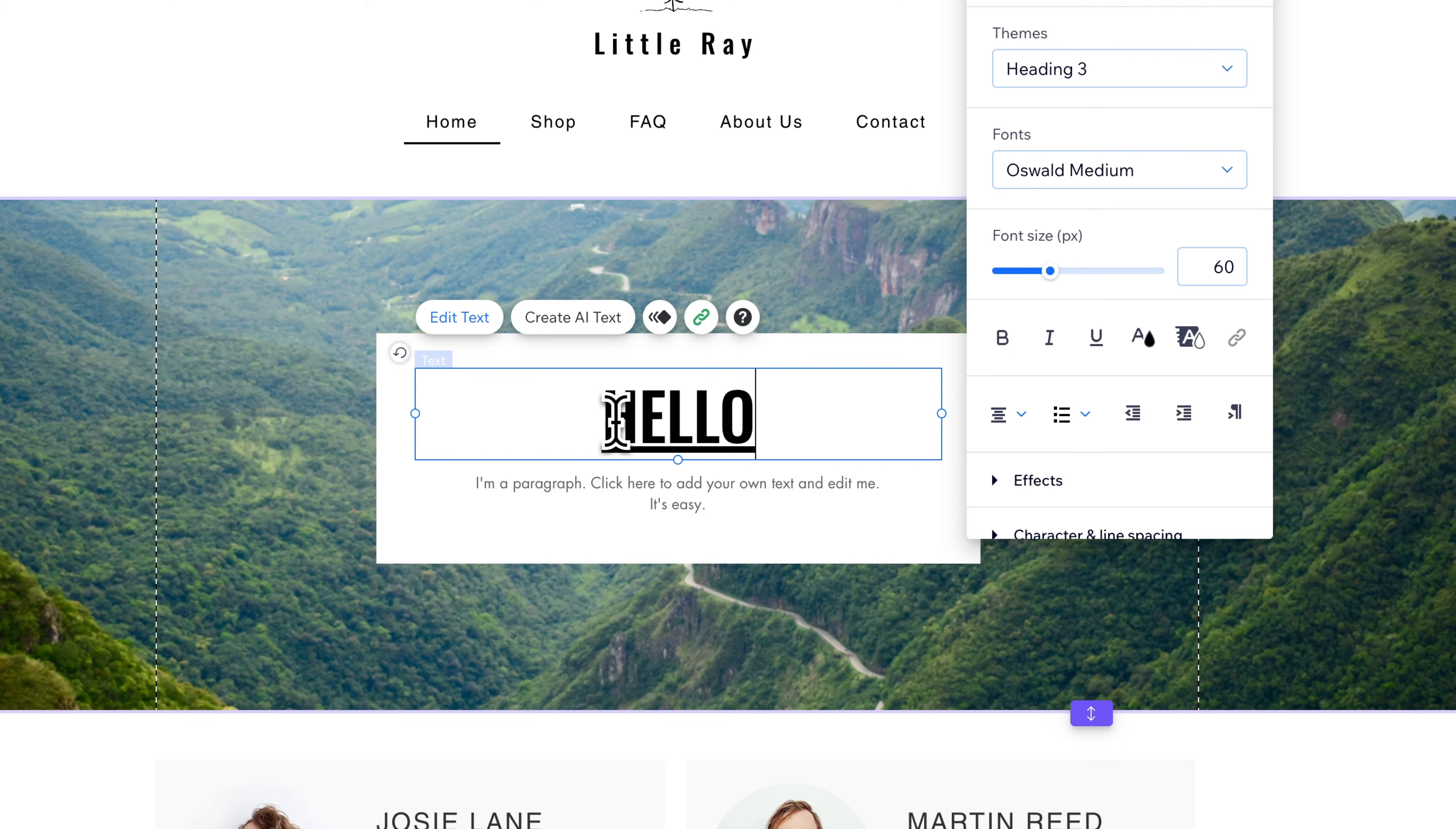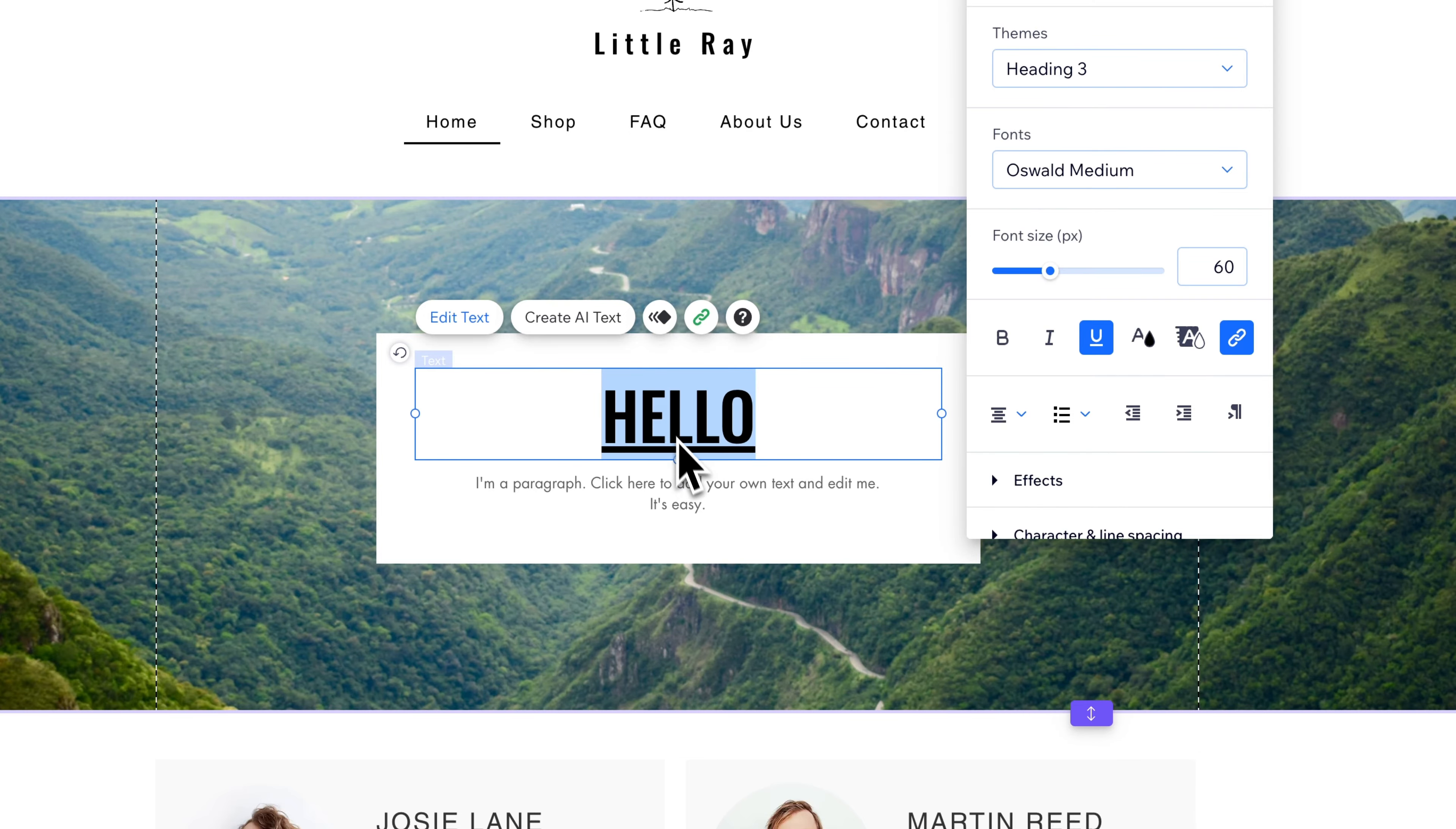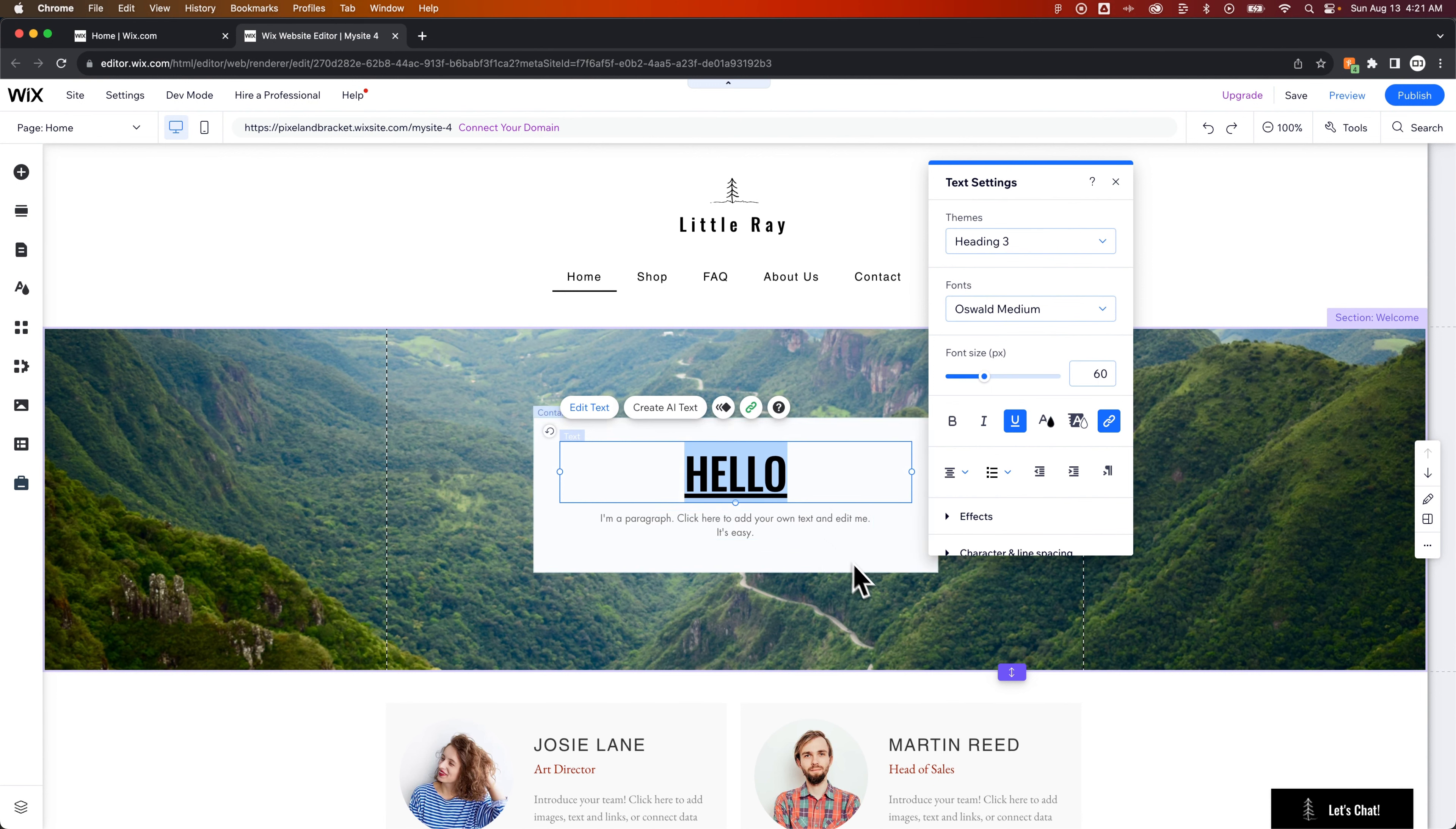However, that zip file is now uploaded to the site and linked right here as essentially a download button. That's how you can add zip files to your Wix website.